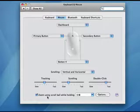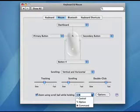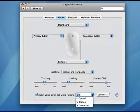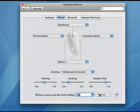And you can zoom using the scroll ball while holding down a certain key, and you can pick which keys you want.